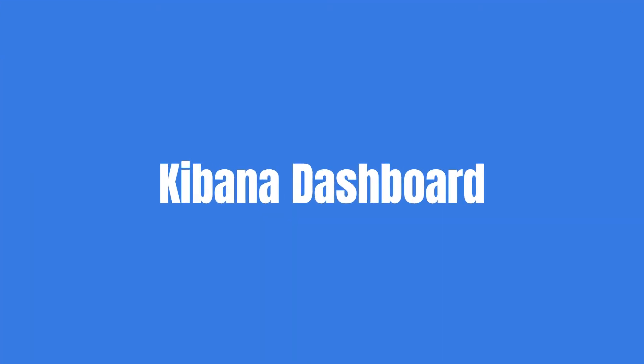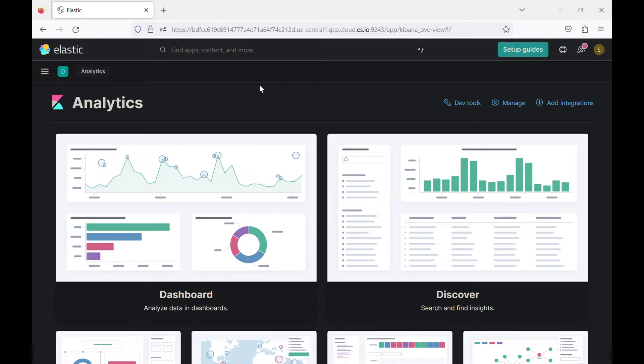Hello everyone, my name is Mohamed. Welcome to a new video. Today we will talk about Kibana dashboards.